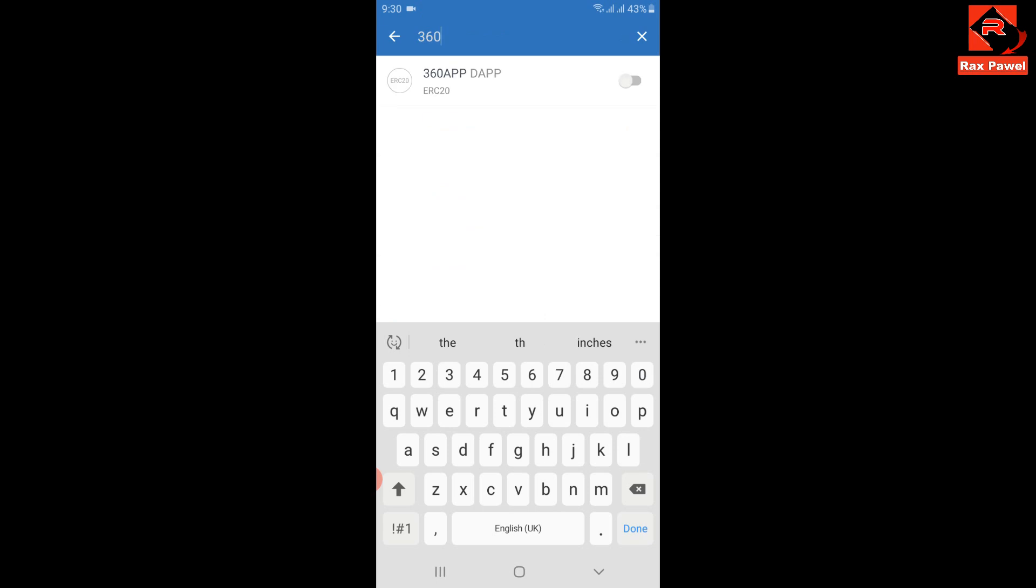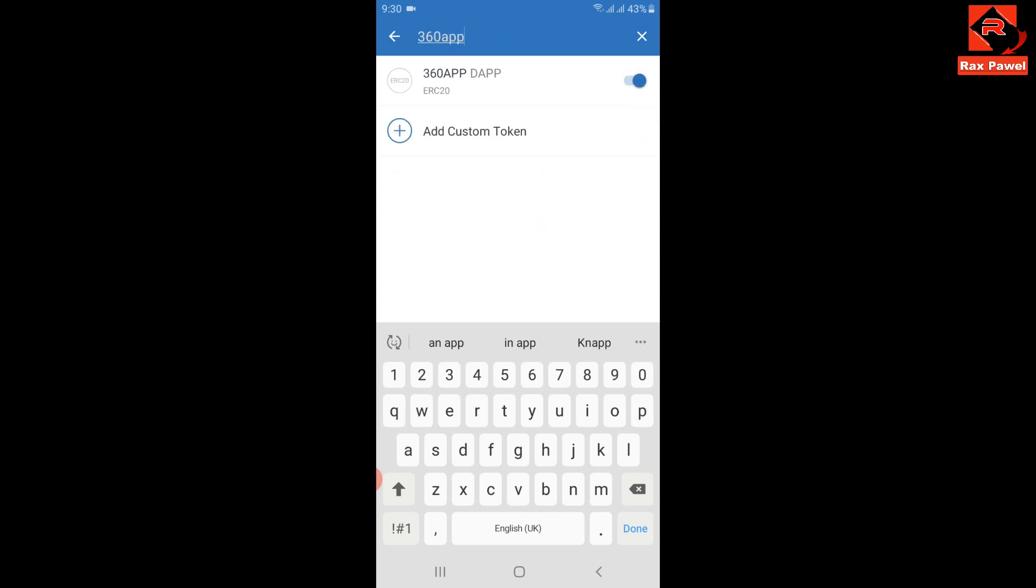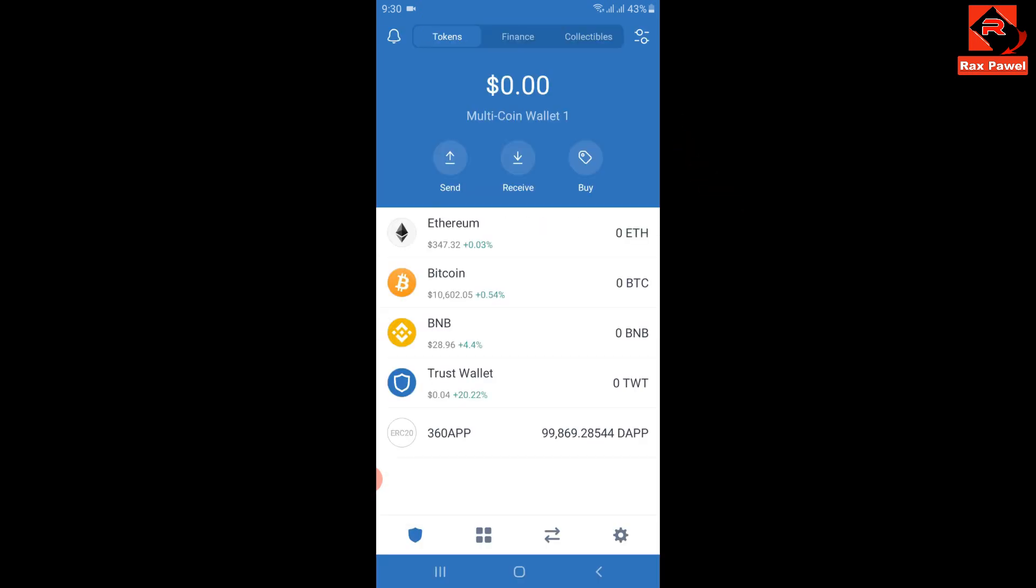Now click on here, then search 360 app. Now you need to enable this coin. I will go back and you can see here I have received 99,869 coins.